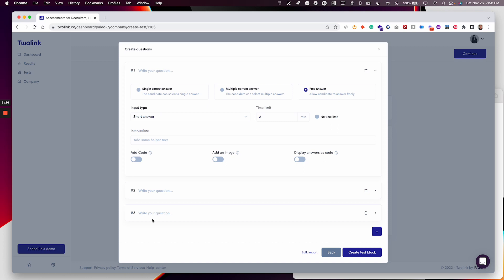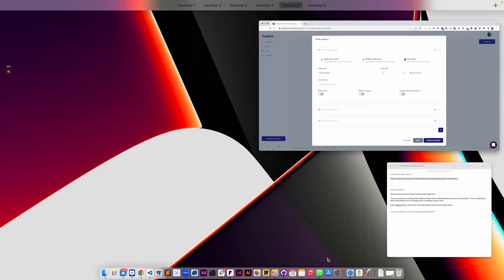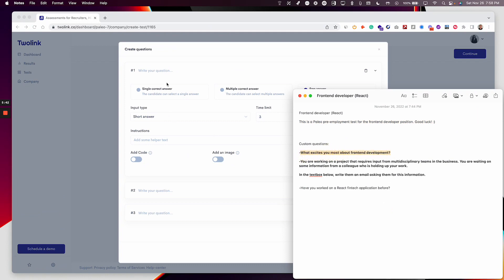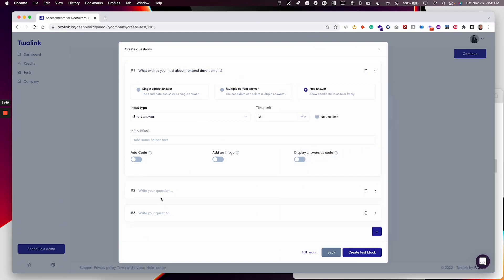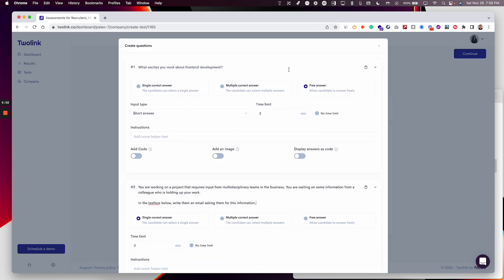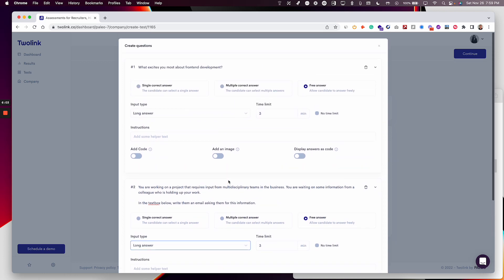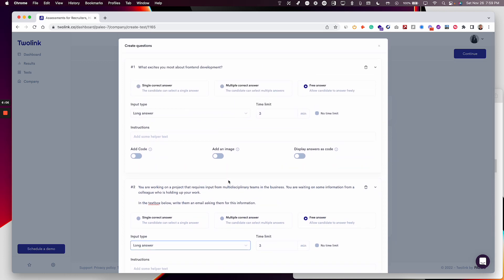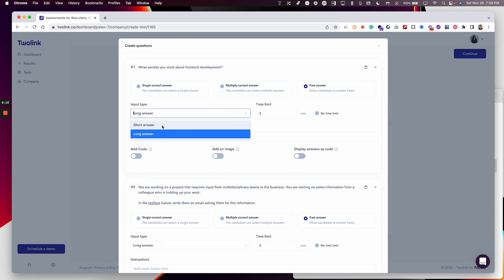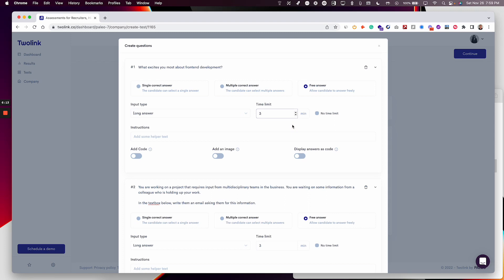For my front-end developer test, I'm assessing the skills I added earlier. But now I want to add three custom questions. I have my questions already here — these are general things I would like to know about the candidate. I'll leave both of these as free answers and choose the long answer type, so the candidate can write a longer paragraph instead of a shorter answer.